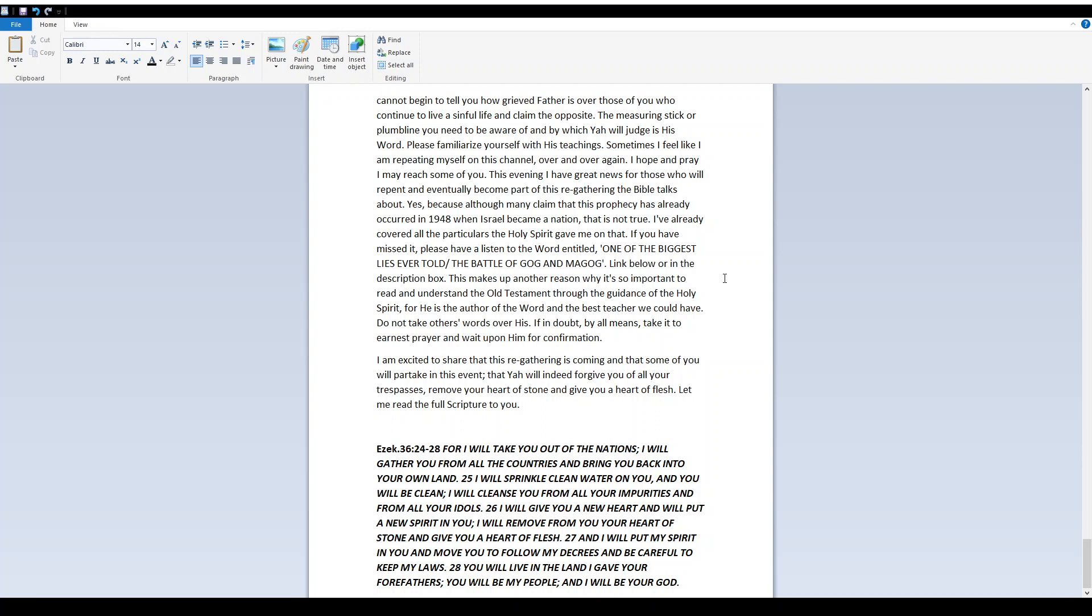Ezekiel 36 verses 24 to 28. For I will take you out of the nations. I will gather you from all the countries and bring you back into your own land. I will sprinkle clean water on you and you will be clean. I will cleanse you from all your impurities and from all your idols. I will give you a new heart and will put a new spirit in you. I will remove from you your heart of stone and give you a heart of flesh. And I will put my spirit in you and move you to follow my decrees and be careful to keep my laws. You will live in the land I gave your forefathers. You will be my people and I will be your Elohim.